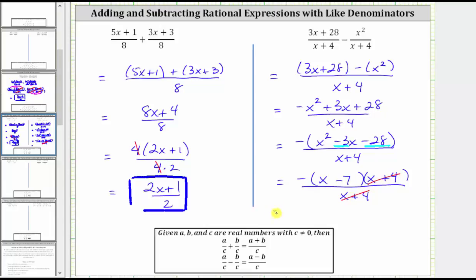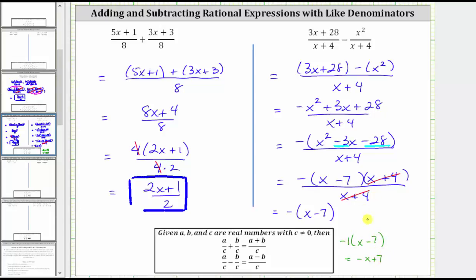The simplified difference is equal to the opposite of the quantity x minus seven, which is acceptable. But let's also write this by clearing the parentheses. We can think of this as negative one times the quantity x minus seven. Distributing negative one gives us negative x, and negative one times negative seven is positive seven, giving us plus seven. So we could also express the simplified difference as negative x plus seven, or rewriting with the constant term first: seven minus x. Any of these three ways are acceptable to express the simplified difference.